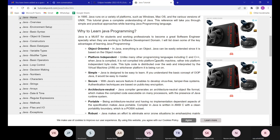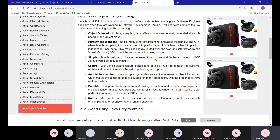The most important feature of Java is that it is object-oriented. We'll discuss what object-oriented means later. The second most important feature is that Java is platform independent.